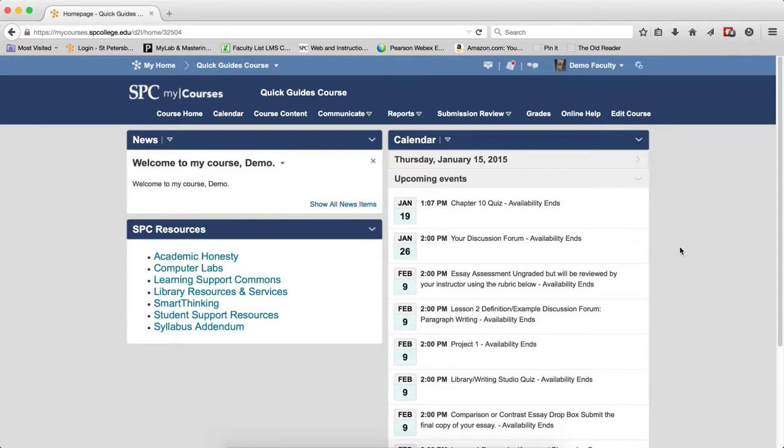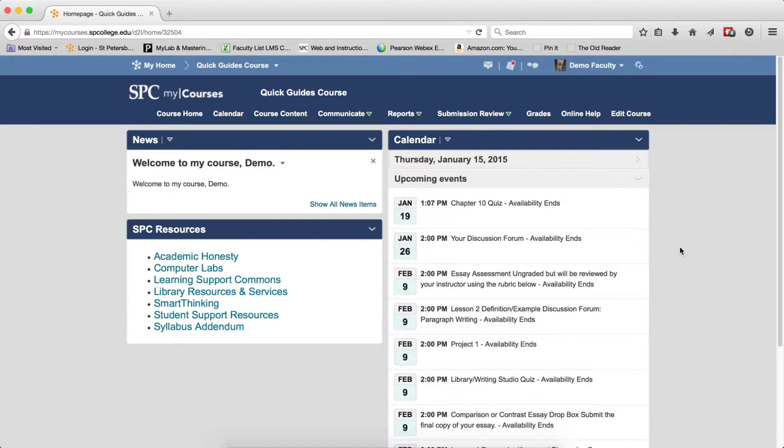This is especially helpful if you want to reuse your calendar due dates between semesters, as you can choose to offset all start and end dates by the number of days between when the first assignment is due in one term and when the same assignment is due in the next term.